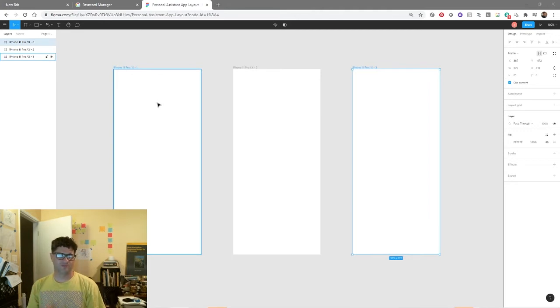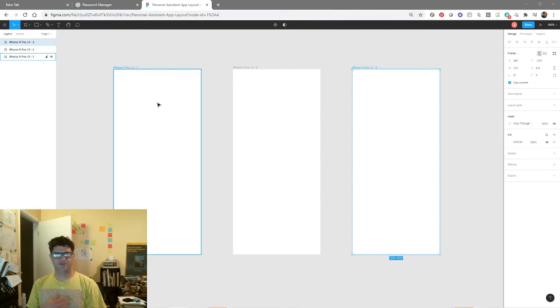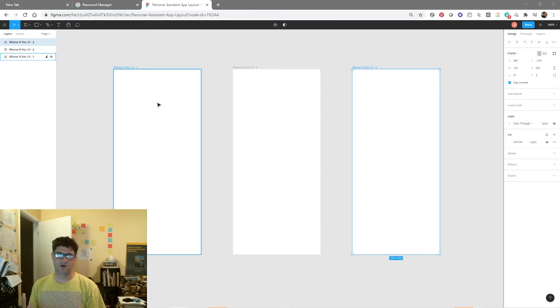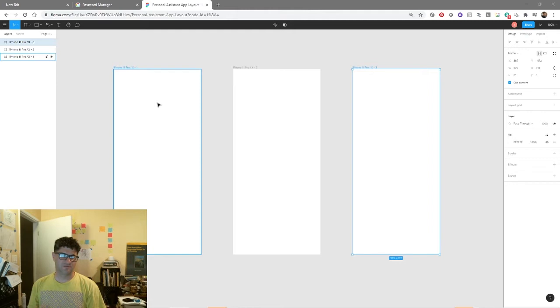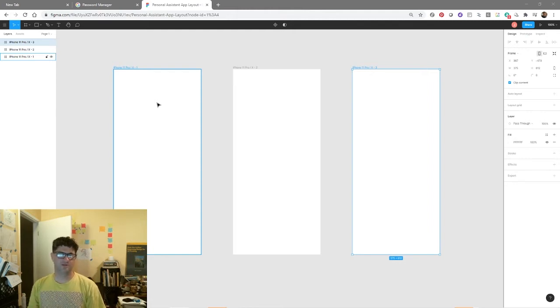The third type of content is basic shapes. The basic shapes are going to be the buttons and the various parts of the screen where there's interaction, or where you want interaction to occur, or where you're trying to separate information. The fourth type of content is text.